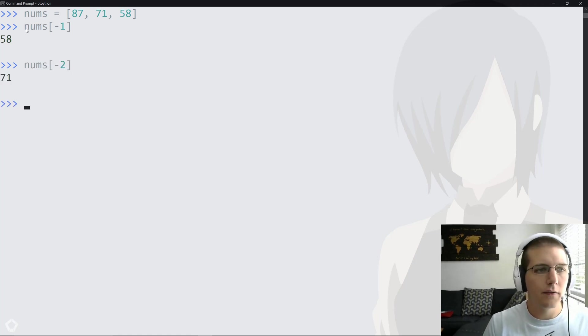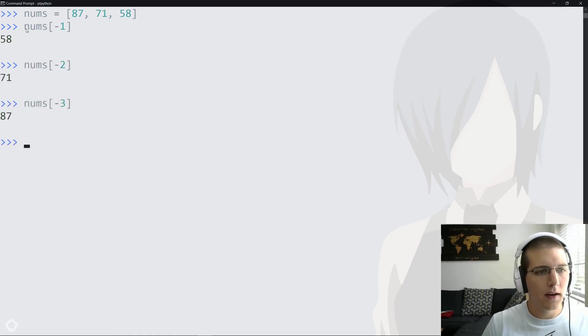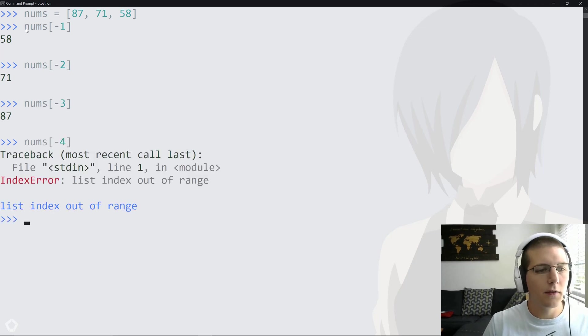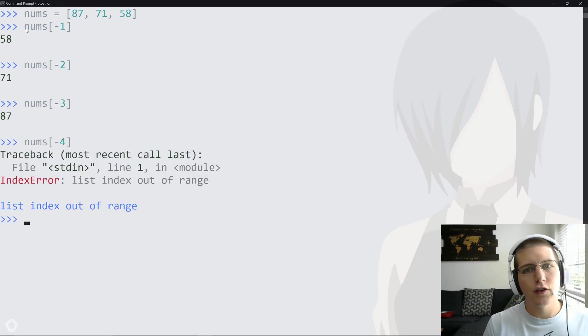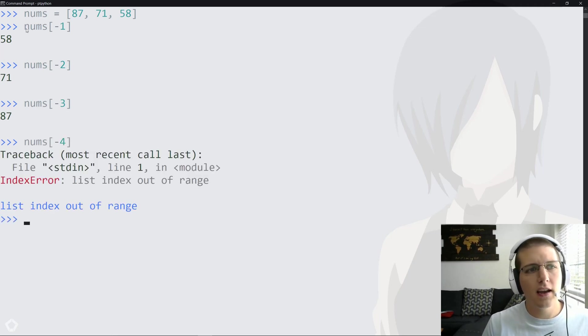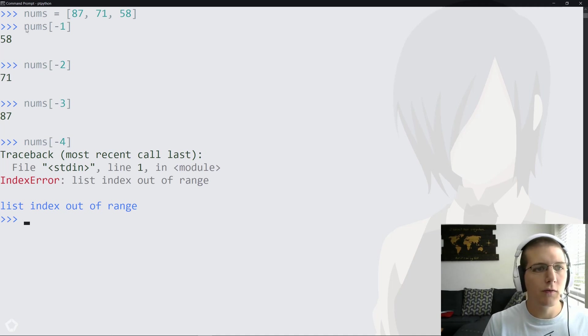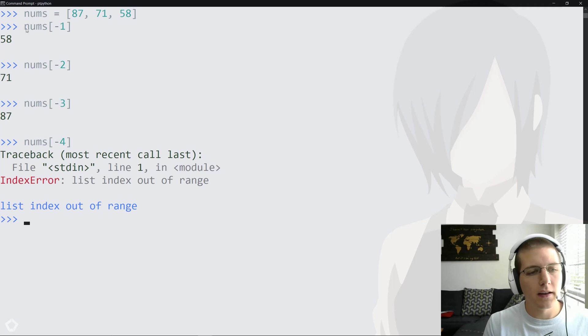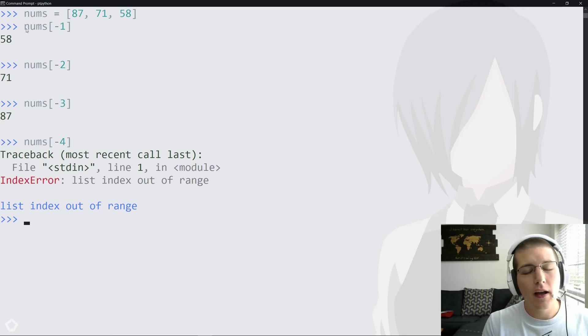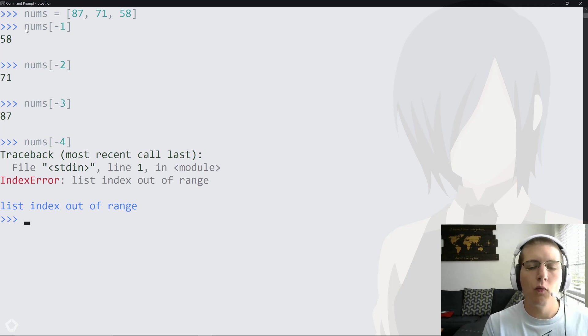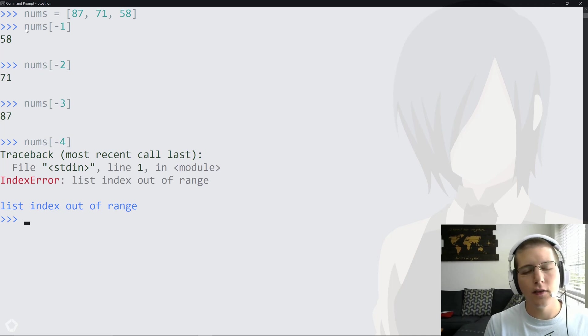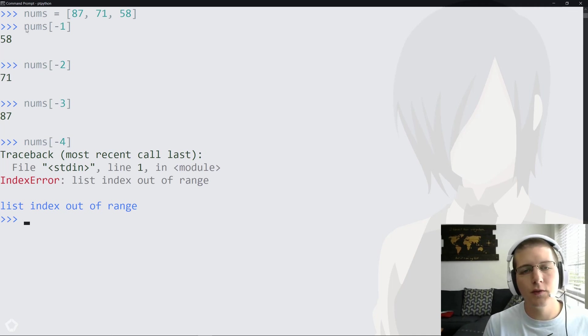If we do a negative four, we actually go outside the range of the list, but you get the idea. We can actually index this array backwards if we wanted to without actually flipping the array or doing anything like that. All in all, I think this is the most elegant solution, and then when we get to performance, you might see that it's also the fastest solution. This is usually my go-to.